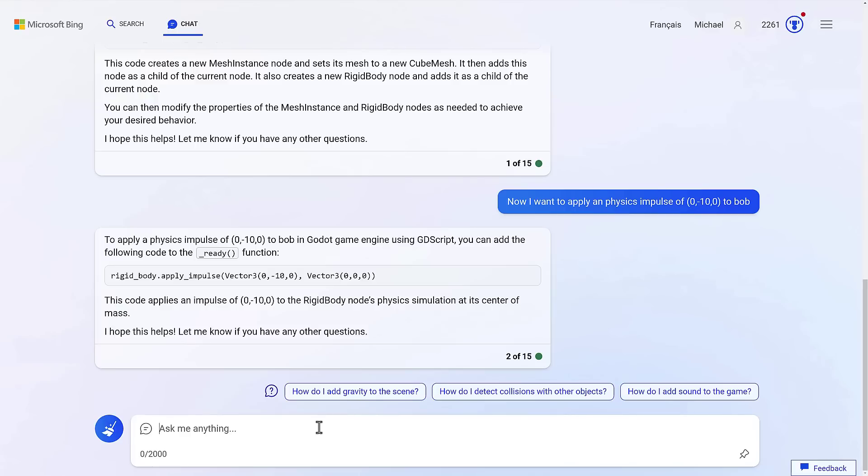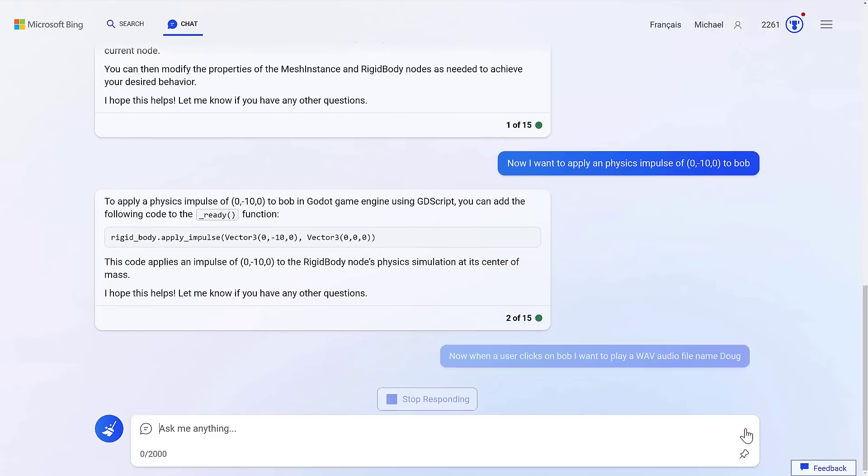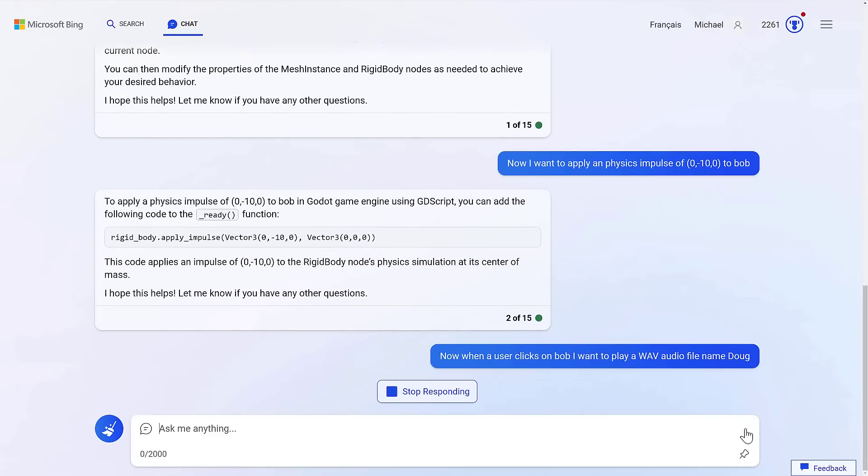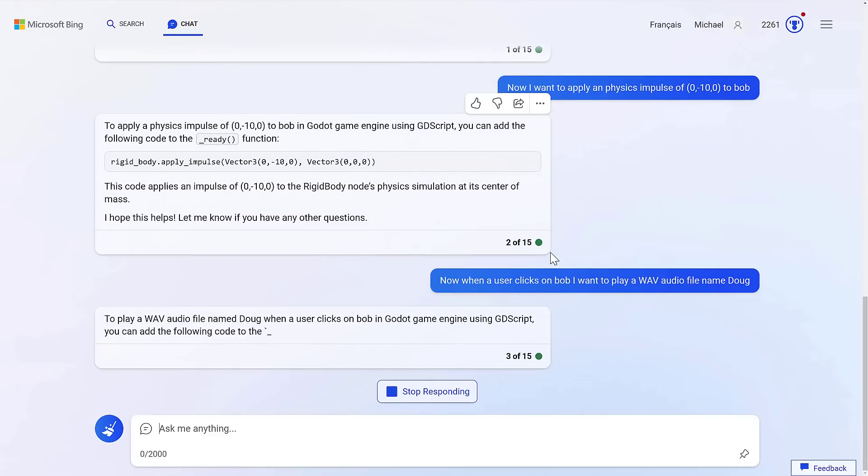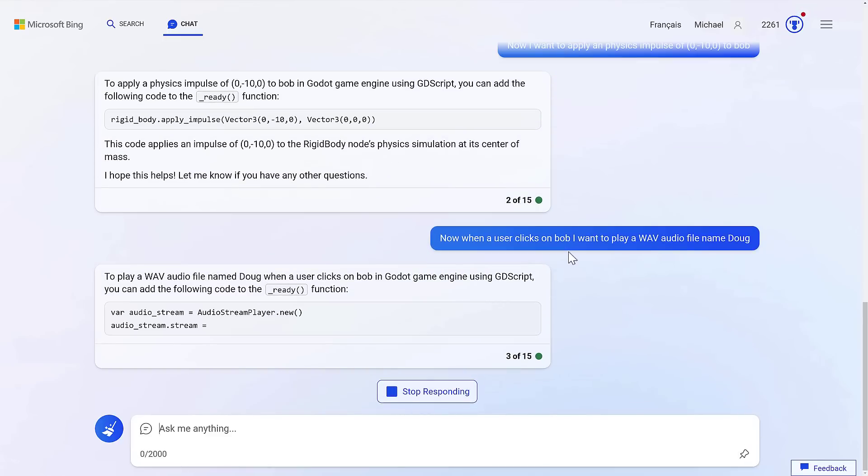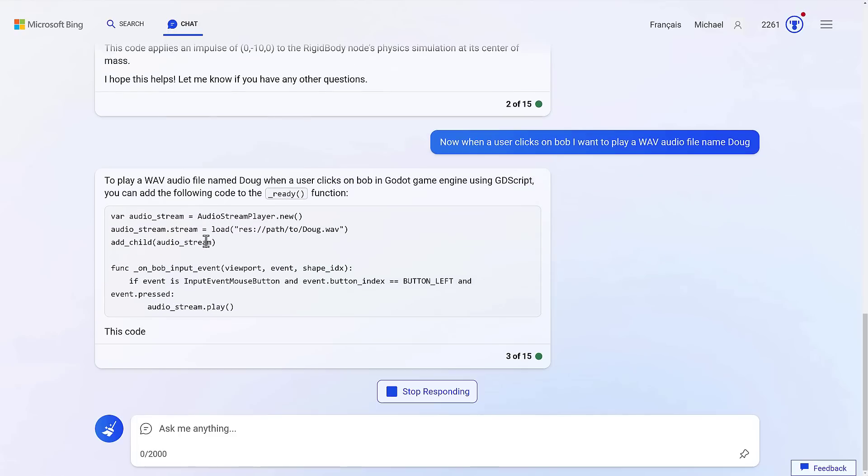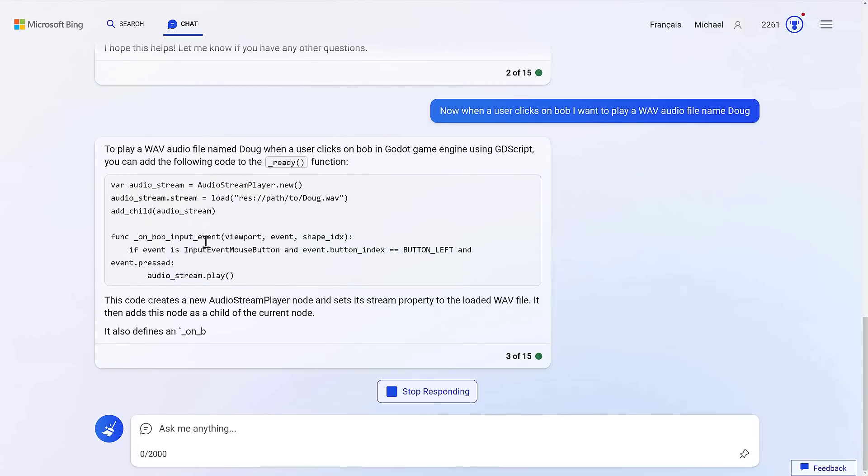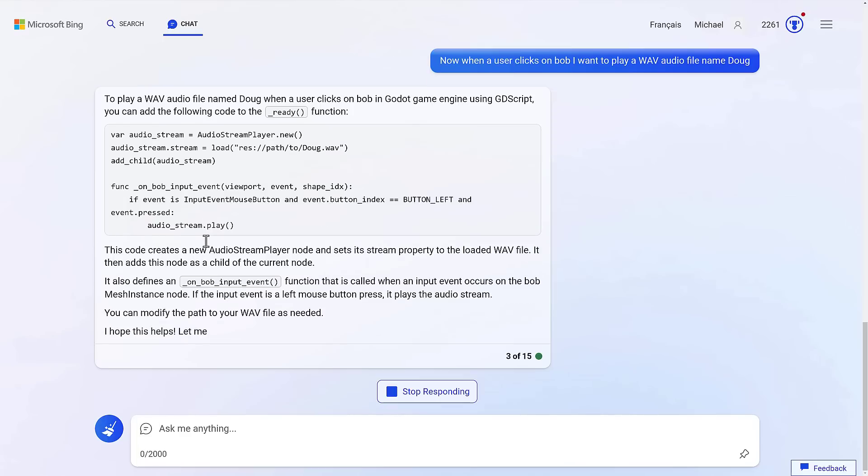And you just kind of keep asking more and more complex. So let's say, a user clicks on Bob. I want to play a WAV audio file named Doug. And let's go ahead and run that. And you can see, I do think that there is a fixed limit of 15 back and forth questions. And here you can see, again, the big thing going on here is there is an awareness. So it knows about Bob in the past and just kind of keeps building on it.